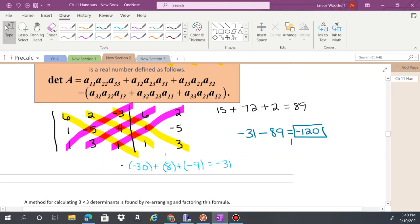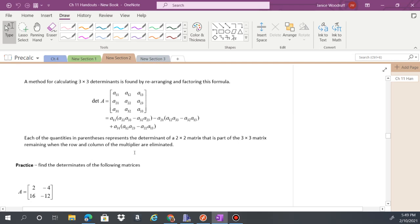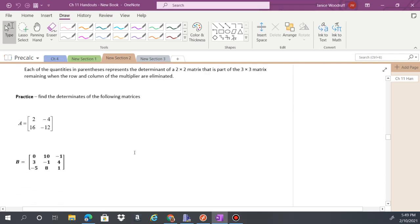There's also another way to do it, but I think the first way is easier. Let me give you two practice problems — try finding these determinants, check them in your calculator, and then we'll go over them.